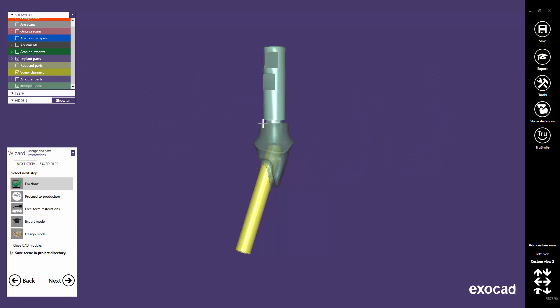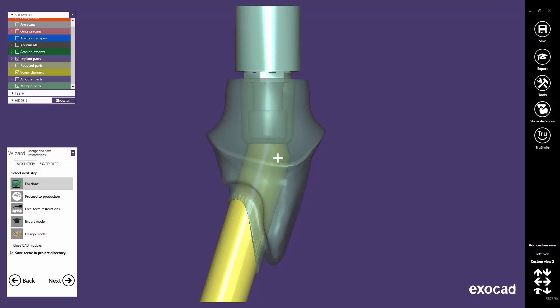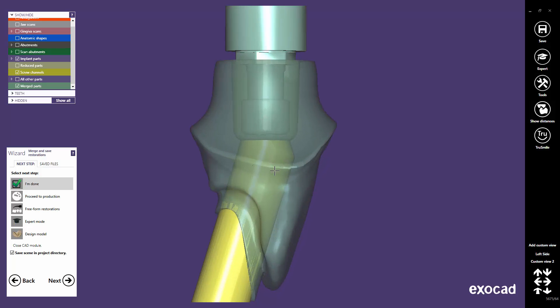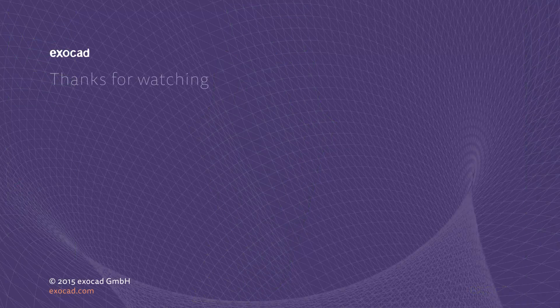And here is the result. The screw channel has been generated in a manner that the tool, the screw, and the screwdriver pass through the screw channel's kink. Thank you for watching this video.